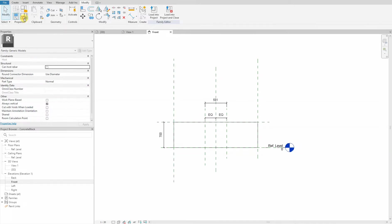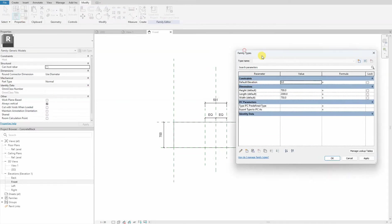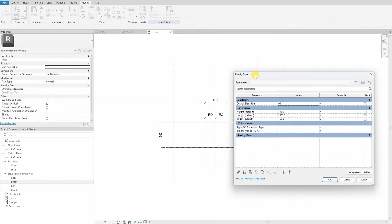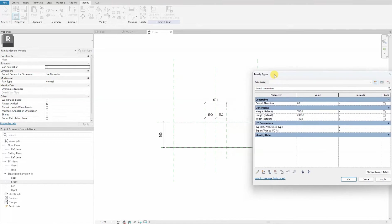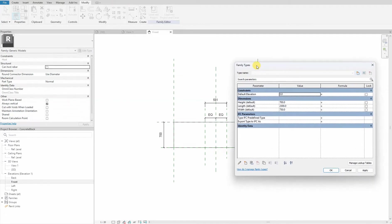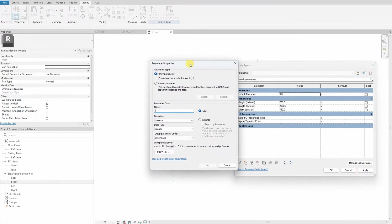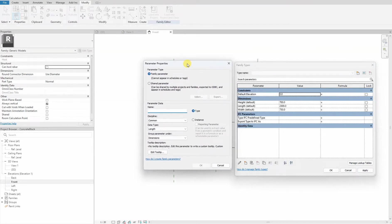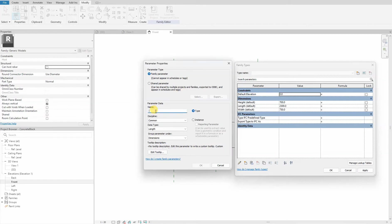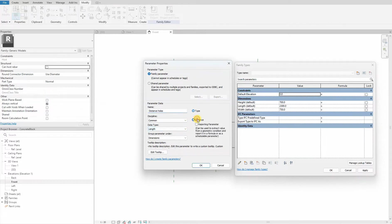We move on to our brain to create the parameters that will control these holes. We go to new parameter. First one is the distance between the holes. We make it instance and dimension.